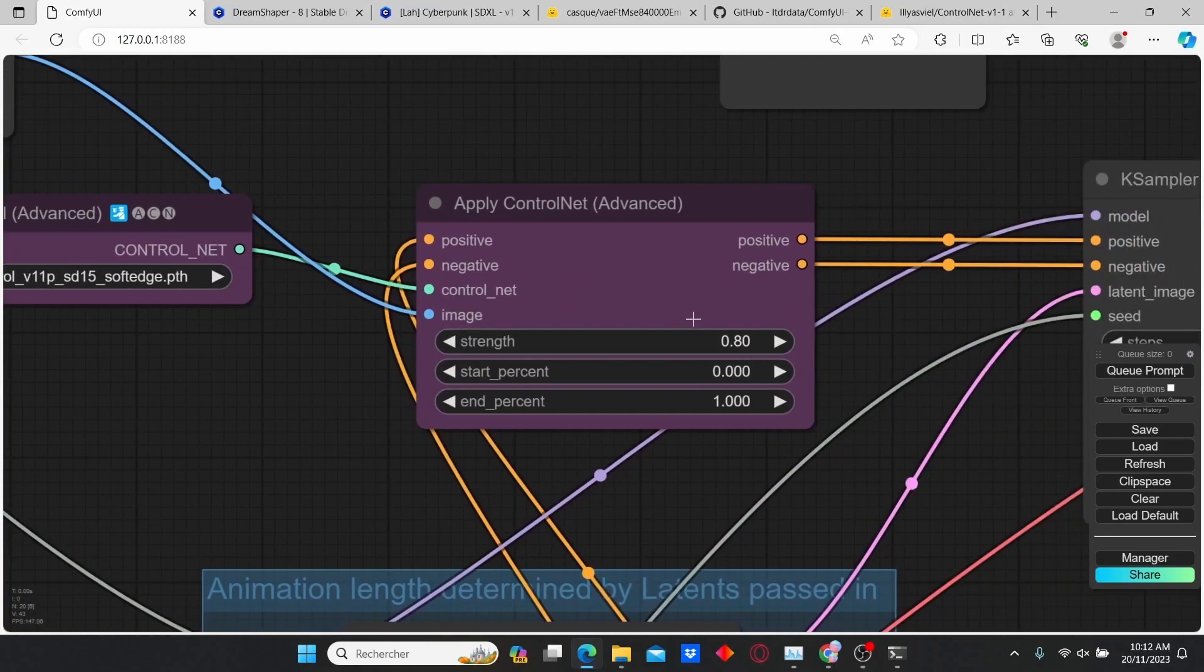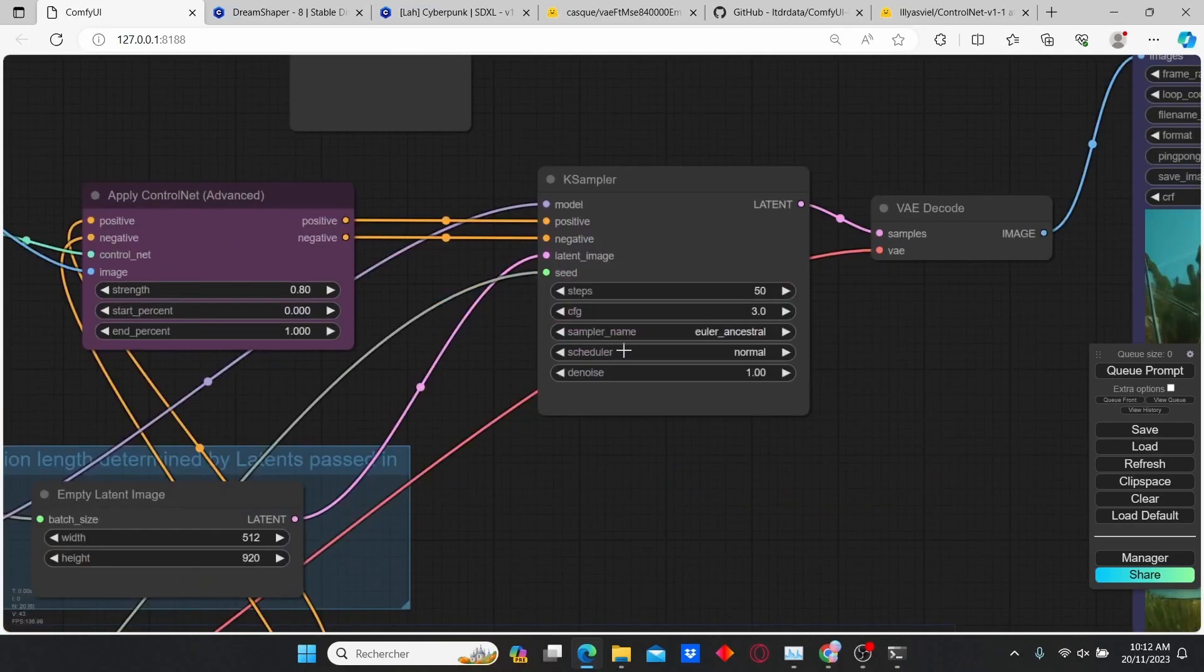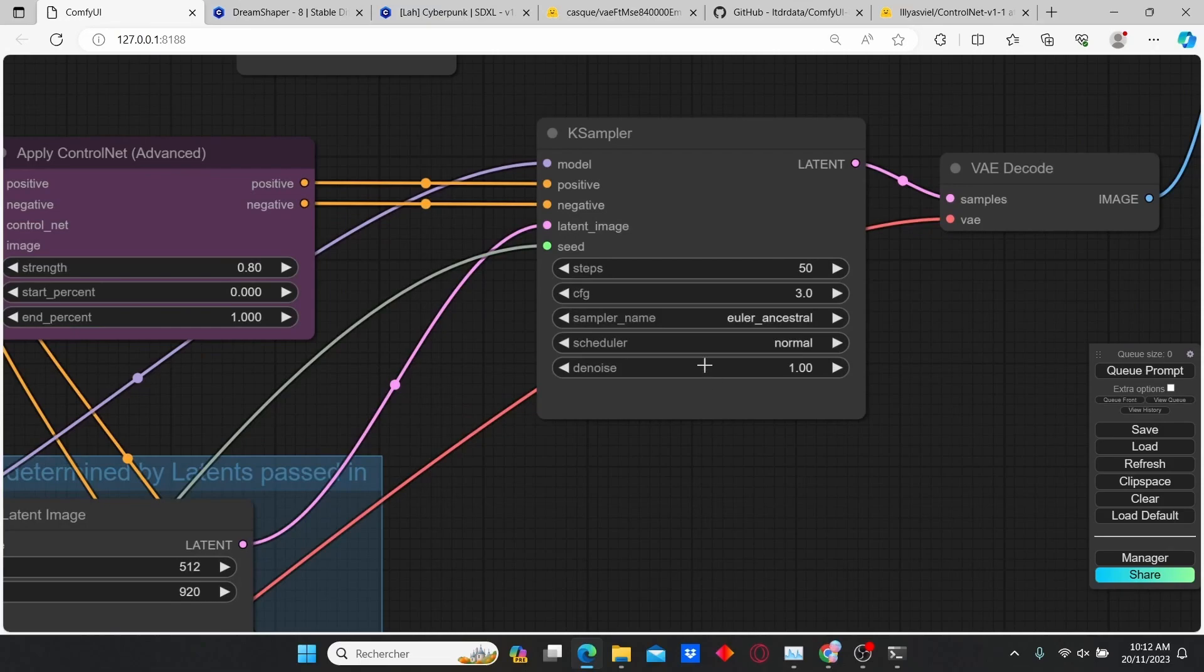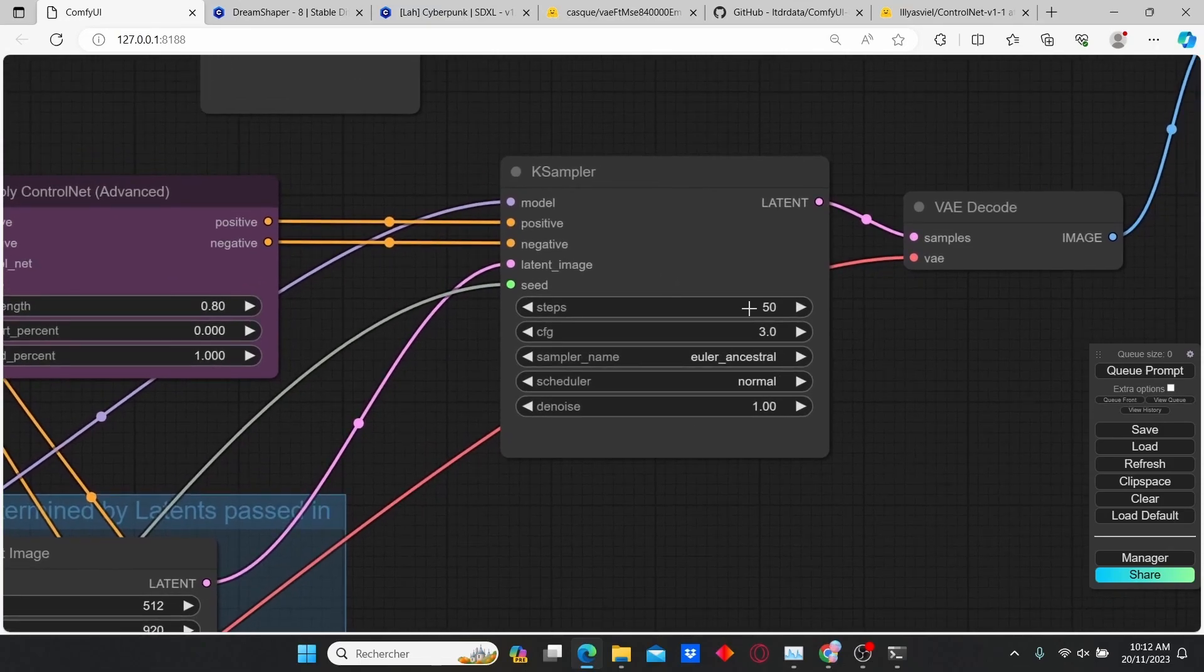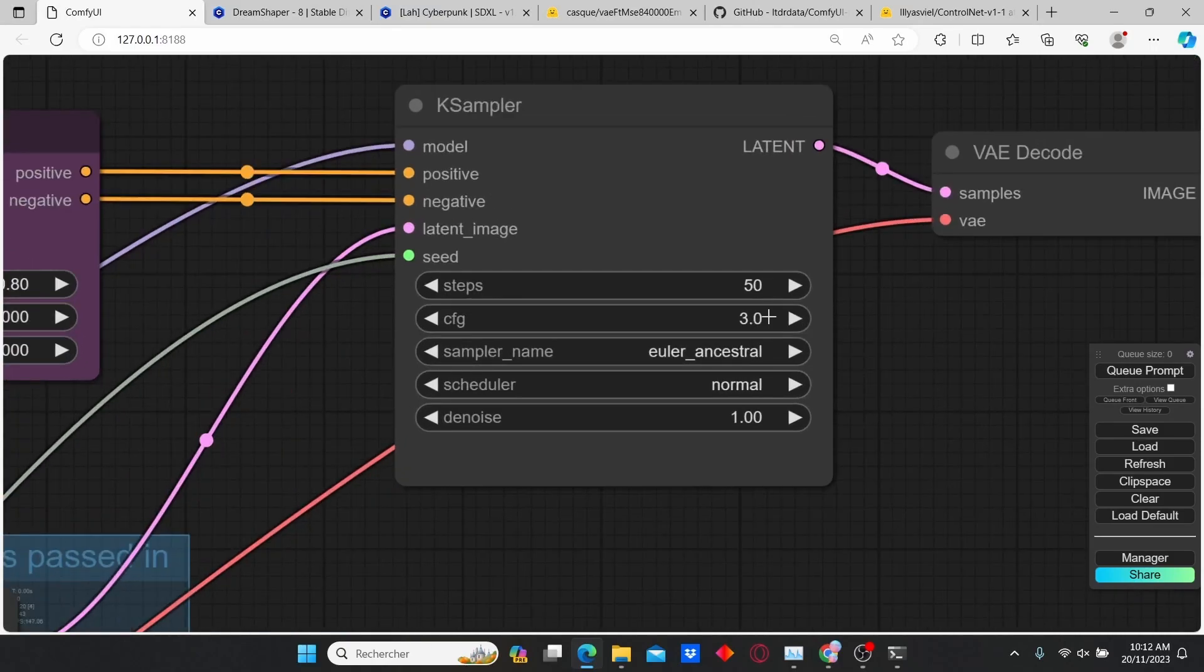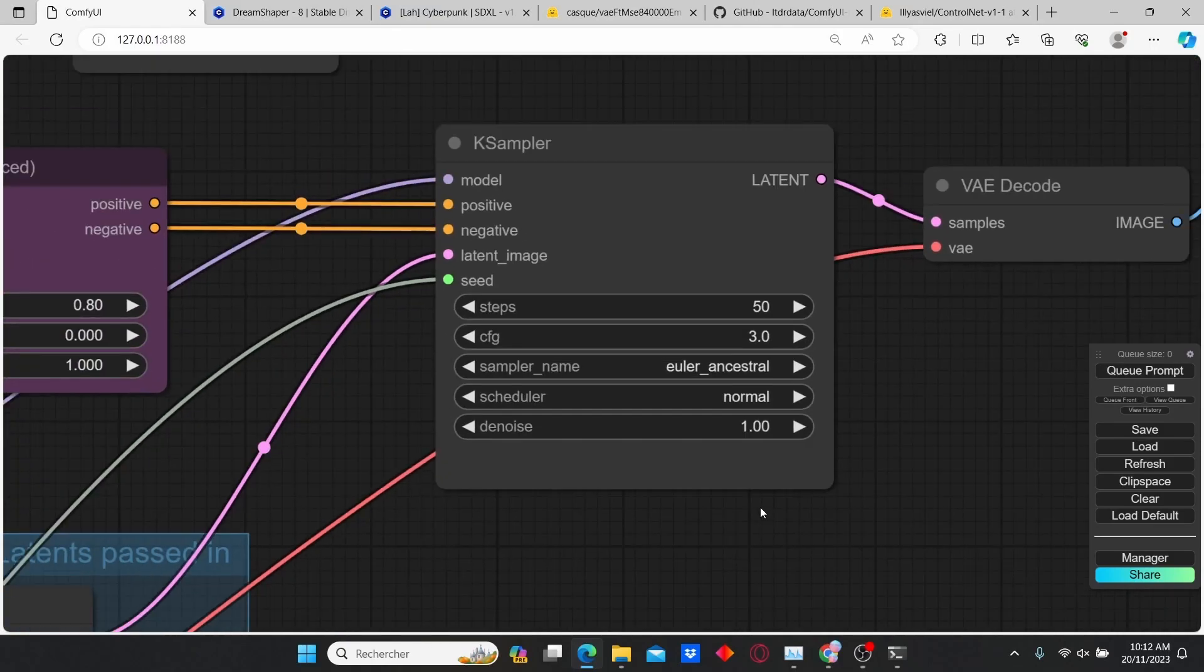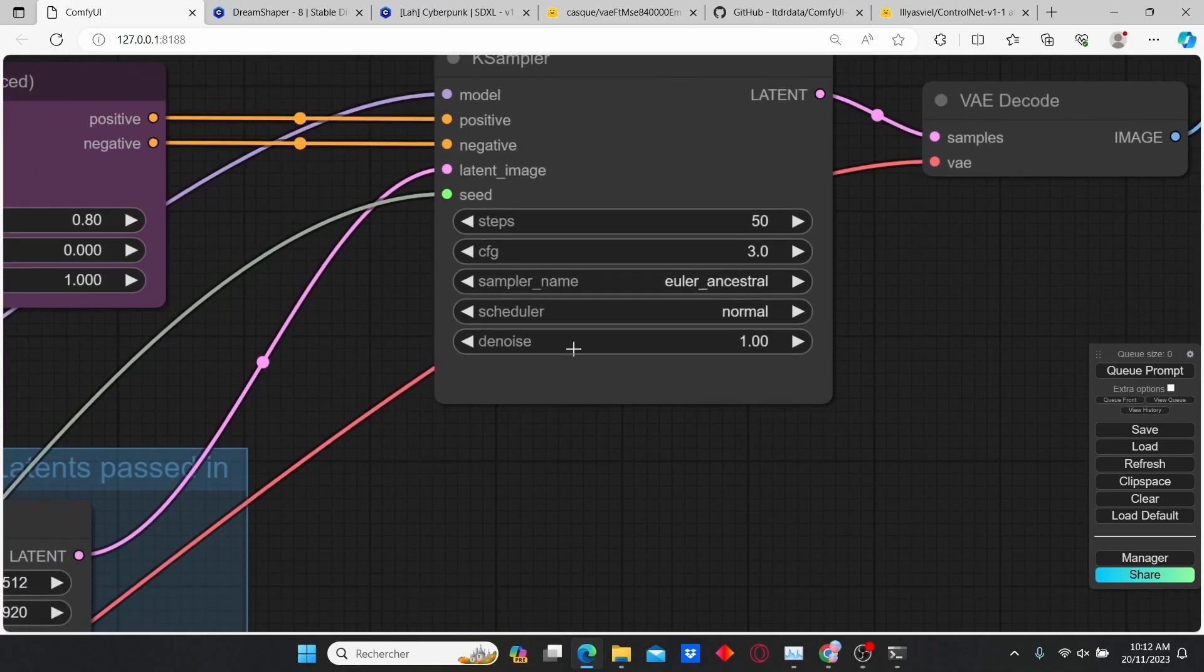Now I reduce the strength for this Apply ControlNet to 0.8. I found that gives me better results. For the KSampler, make sure to increase your steps to 15 and reduce your CFG scale to 3. And make sure that your denoise strength is set to 1.